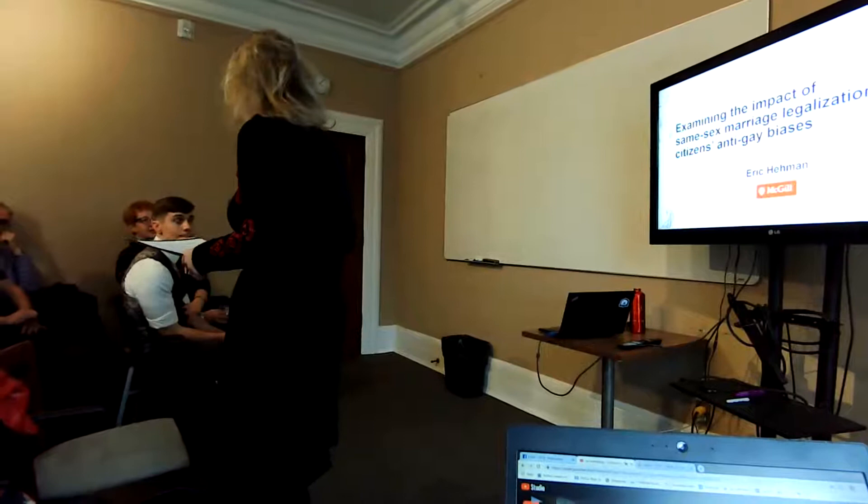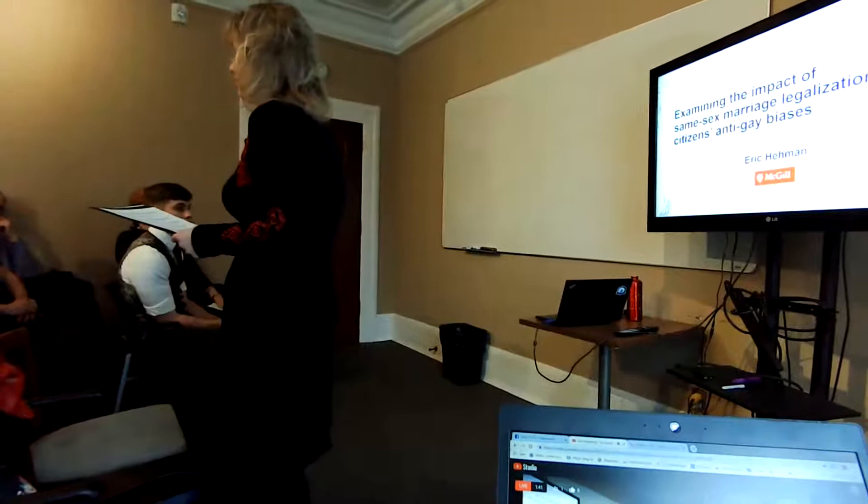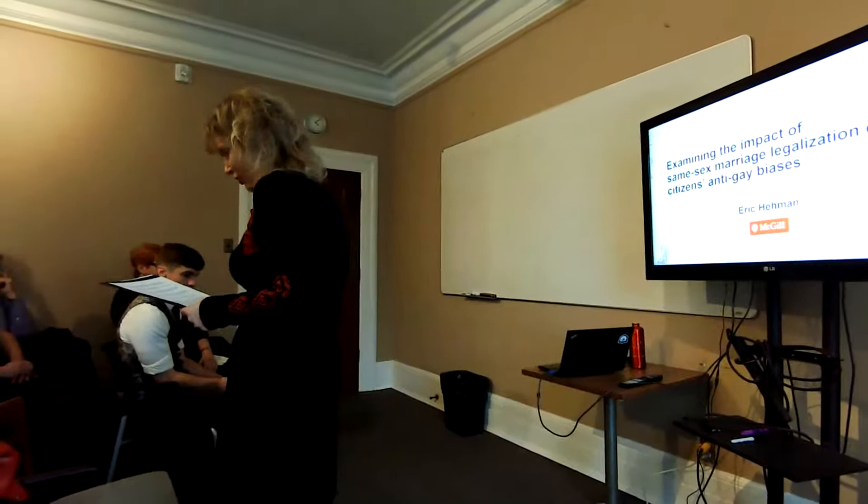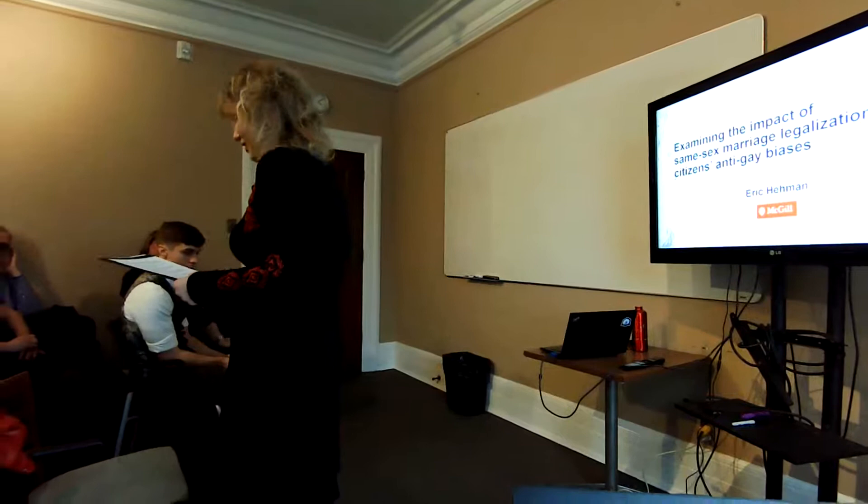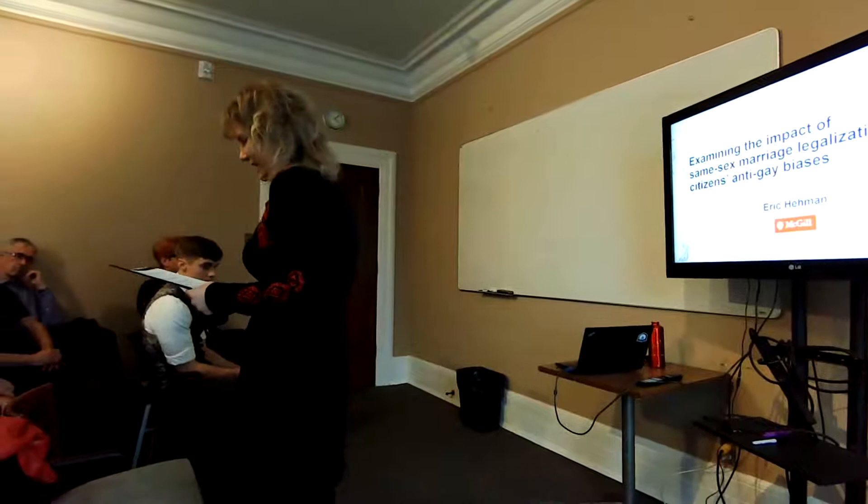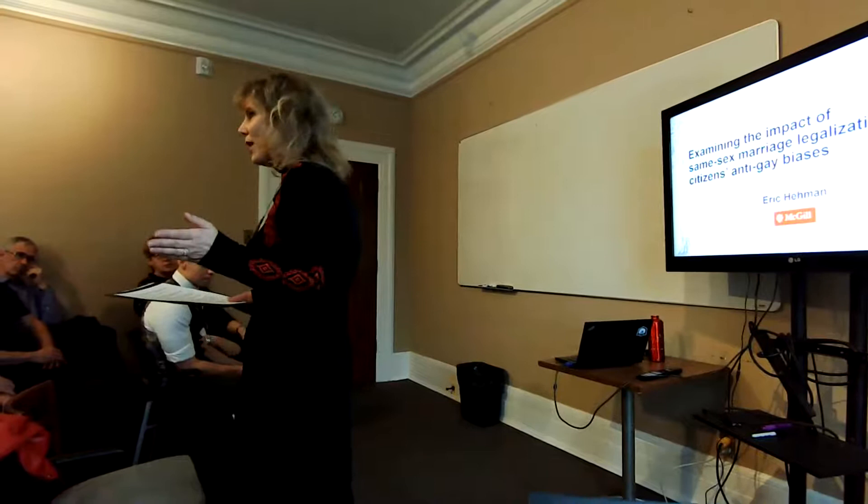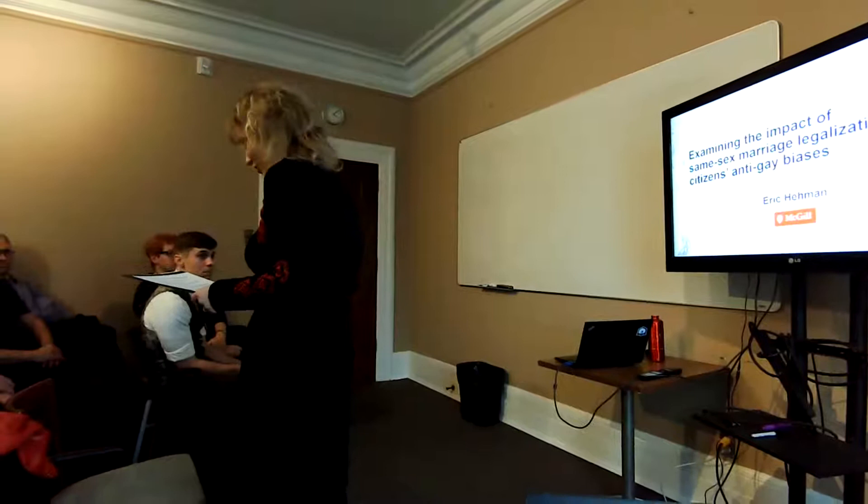He has not only published several times in PNAS, but also several times in Nature for Human Behavior, in the Journal of Experimental Psychology, and many, many others. Generally, his research fits, I think, exactly with what we do at the center. He examines how individuals perceive and evaluate one another across group boundaries. By group boundaries, he is looking at race, gender, sexual orientation, and occupation.